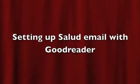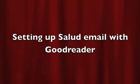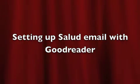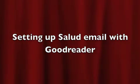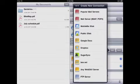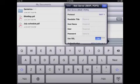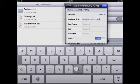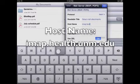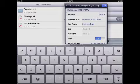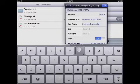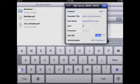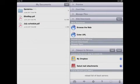In this next segment, I'm going to show you how to set up your Salute email with Goodreader. This will allow you to download any text or PDF attachments that have been sent to you directly to the Goodreader application. First, you need to click Add under Connect to Servers. Click Mail Server, then add whatever title you would like. For host name, you need to type in imap.health.unm.edu. Then you're going to need to enter your Salute username and your Salute password. Then at the bottom, click Authentication and change it to password.